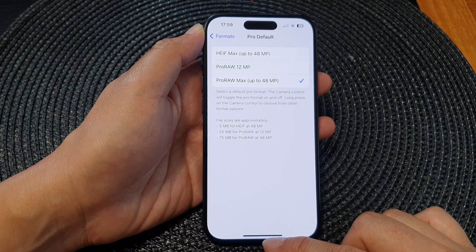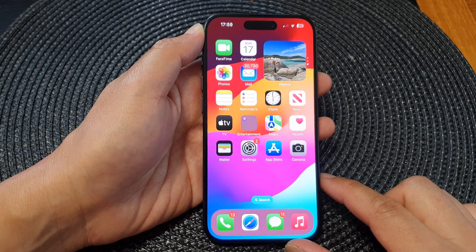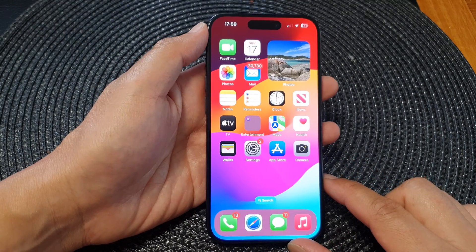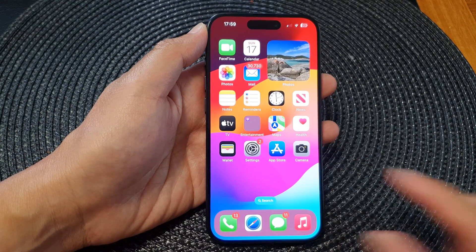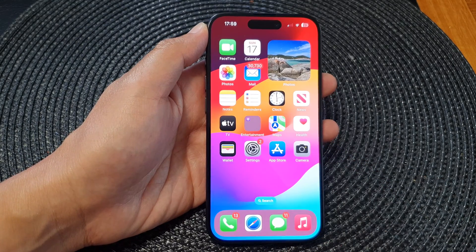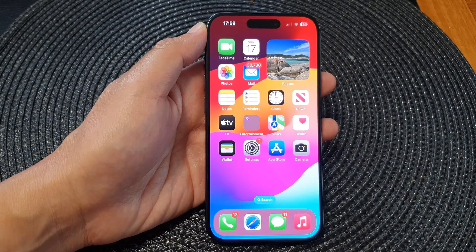Finally, you can swipe up to go back to the home screen. Thank you for watching this video — please like and subscribe to my channel for more videos.